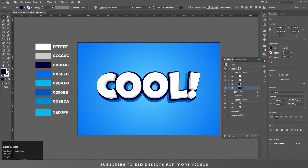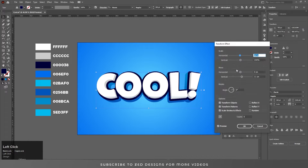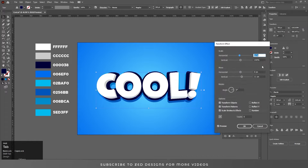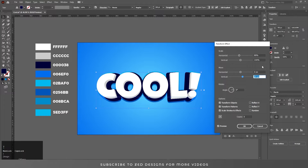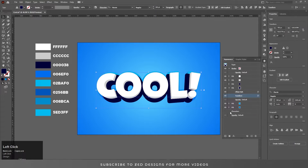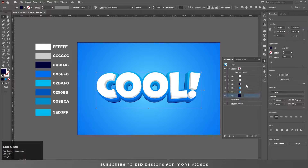Again select this layer, duplicate it, and change the color. Open Properties, go to Transform, change the rotation value to about 89 degrees, and increase the vertical values to 35. Click OK, drag this layer to the bottom, then select the layer above it and unhide it.